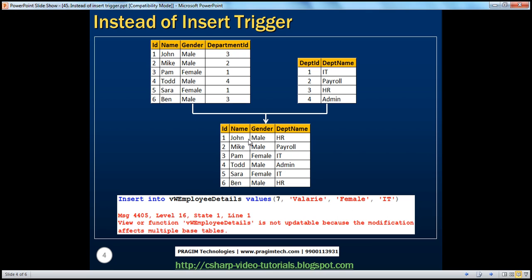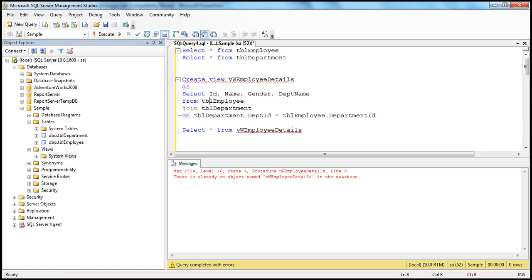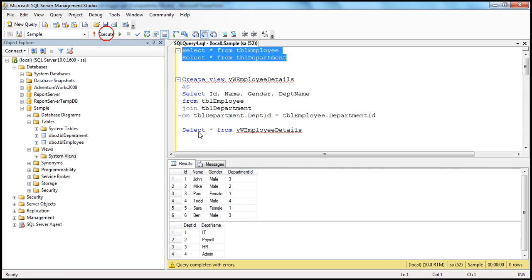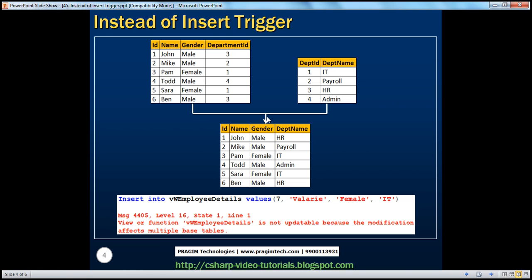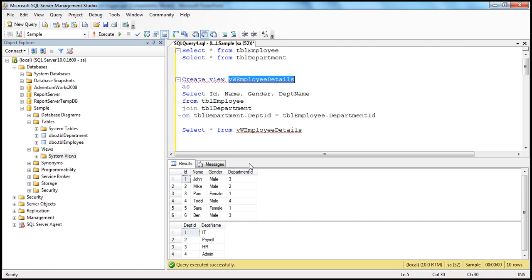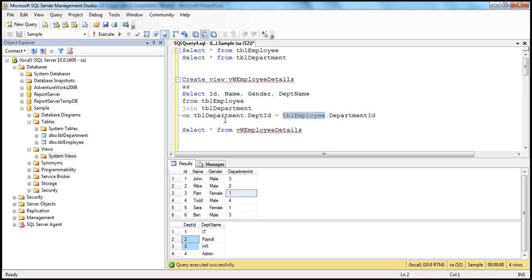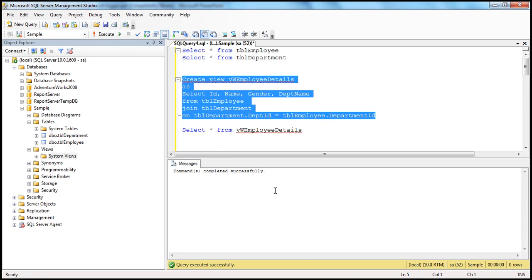In order to do that, first we need to create this view. The view is based on TBL_employee and TBL_department tables. We create the view selecting ID, name, gender, and department name, joining TBL_employee with TBL_department on the common column, department ID. The command completed successfully and we can refresh the views folder to see it.